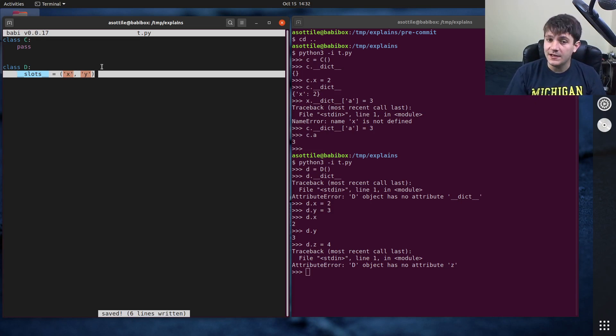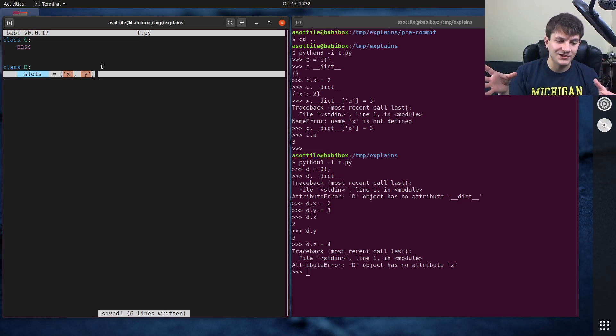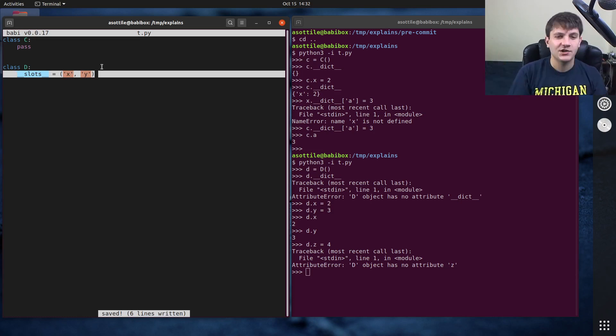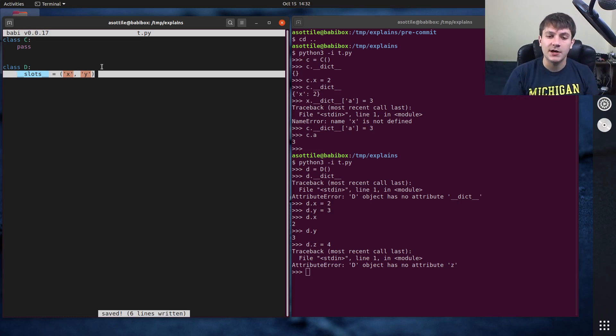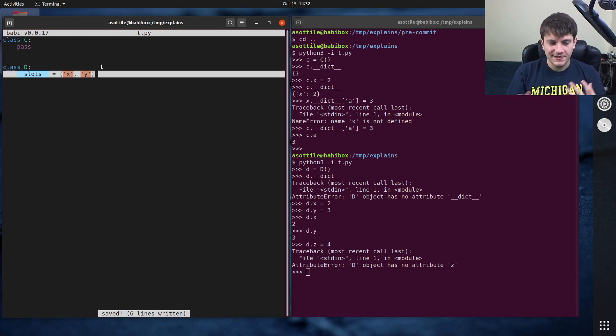It doesn't have space for any of those other attributes whereas the dictionary example before, the object storage was kind of a random blob of dictionary like you could stuff as many attributes in there as you want. So that's kind of the difference between dict and slots.